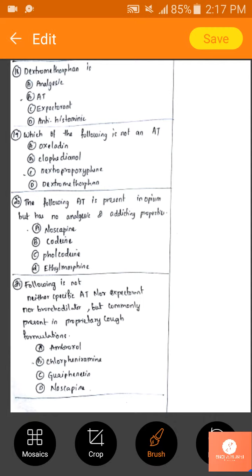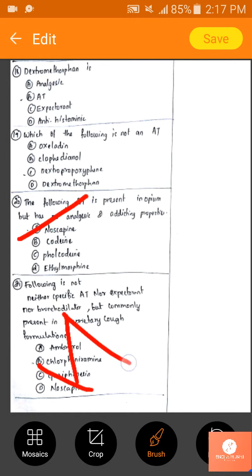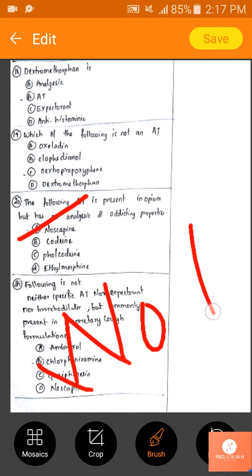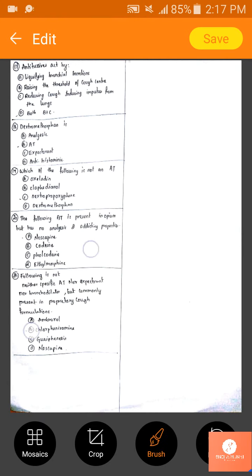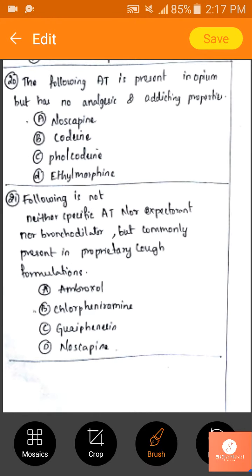The following antitussive is present in opium but has no analgesic properties: noscapine is the only drug which has little to no analgesic action and is still an antitussive. The answer is noscapine.